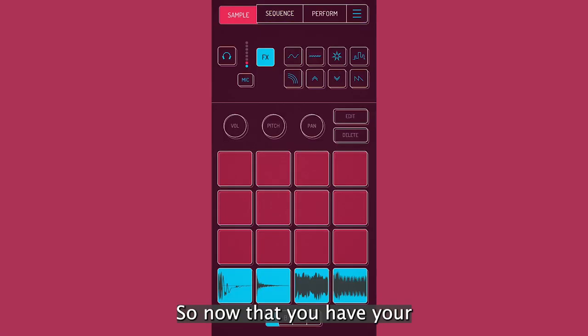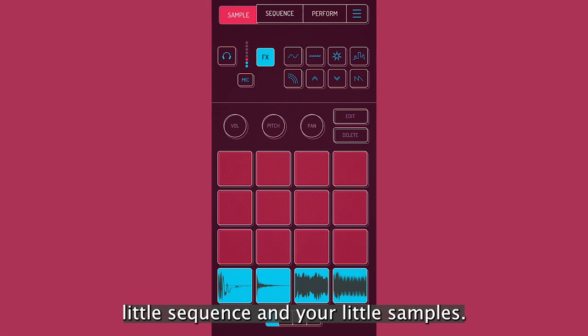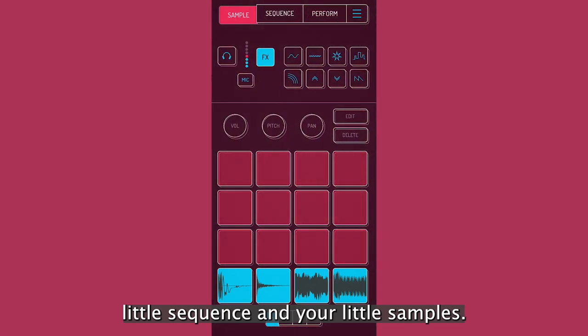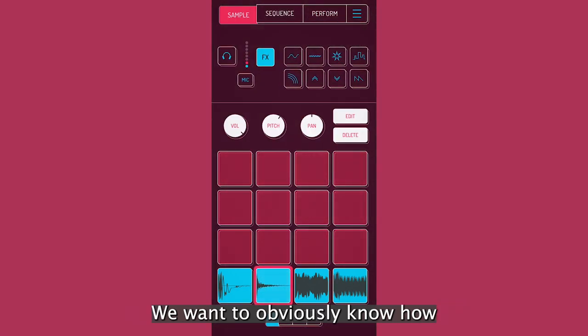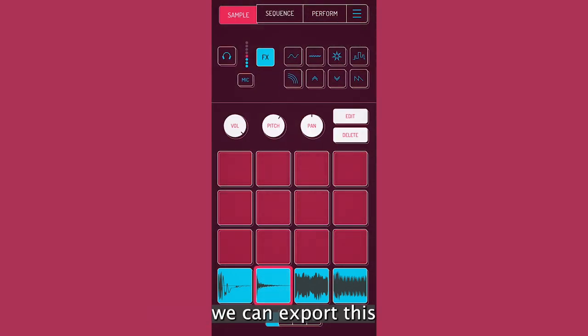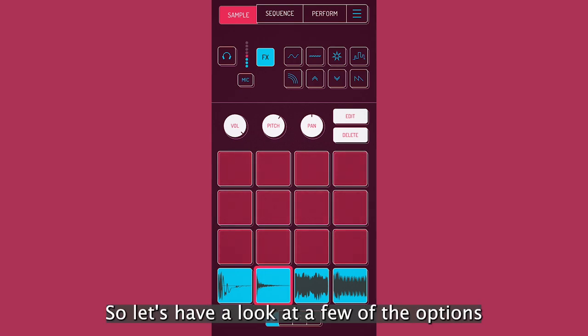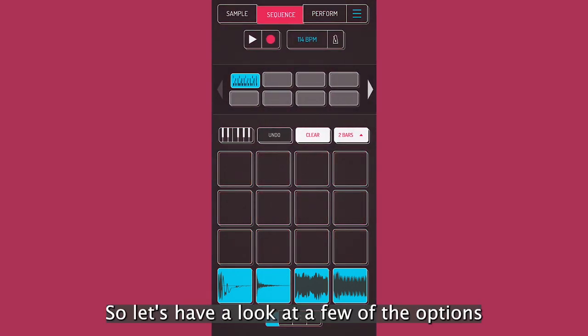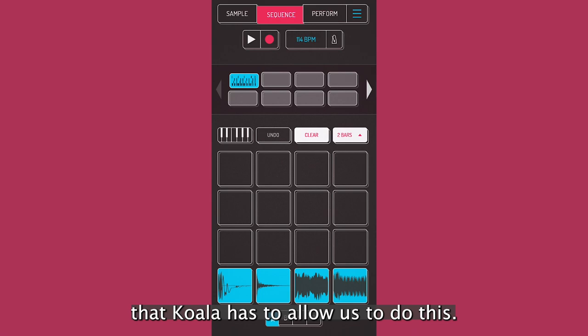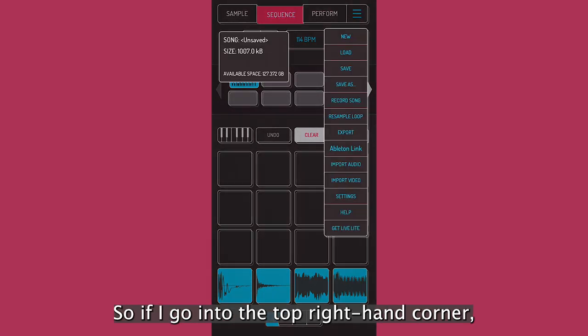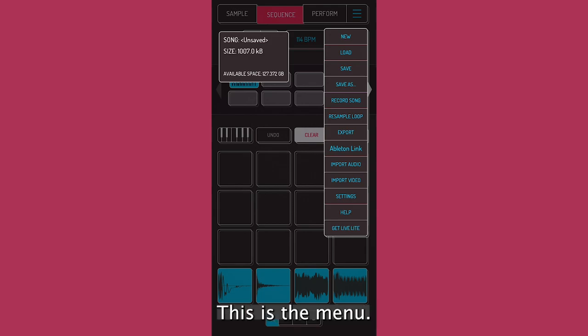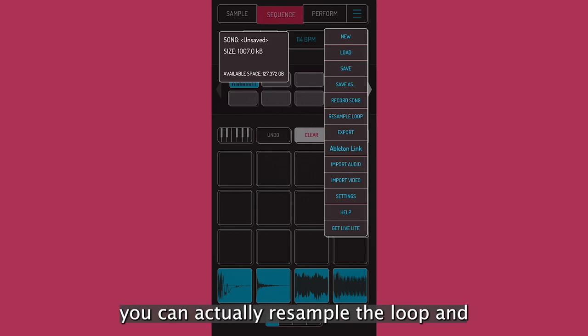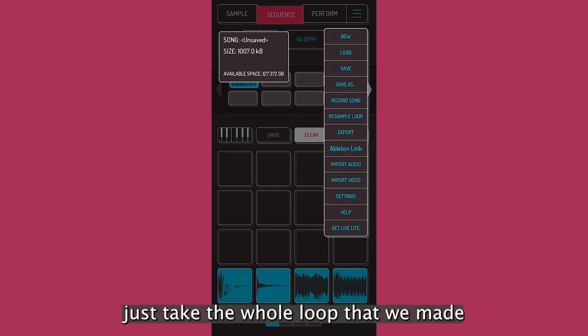So now that you have your little sequence and your little samples, we want to obviously know how we can export this and send it to people now. So let's have a look at a few of the options that Koala has to allow us to do this. So if I go into the top right hand corner, this is the menu.